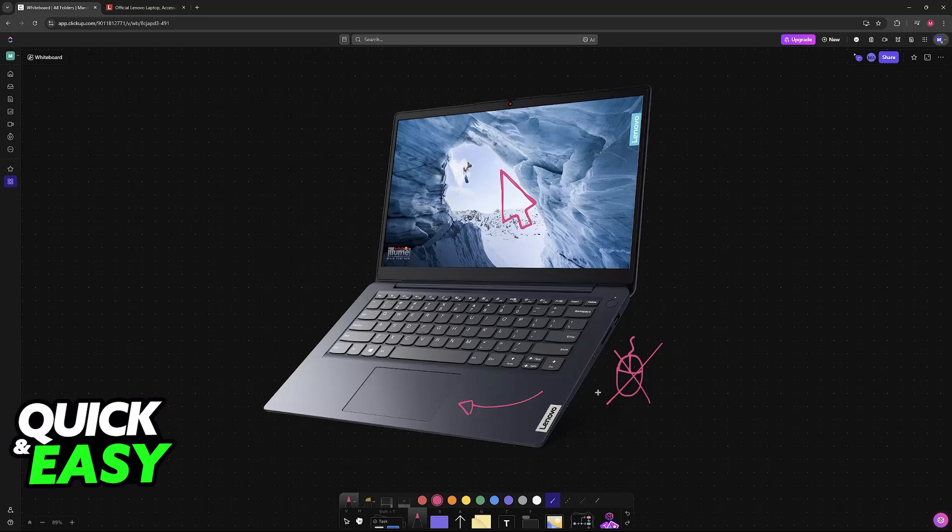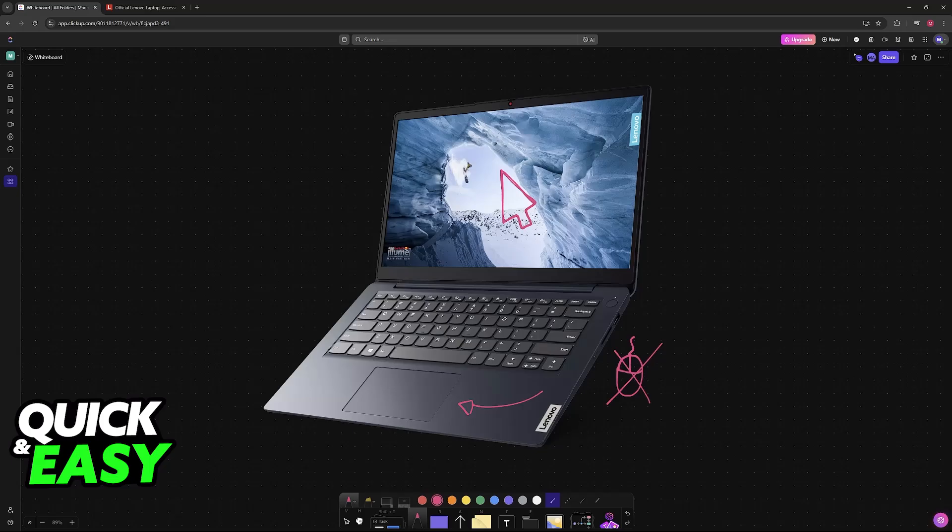If you have an external mouse to use just for a while I would highly recommend this. Alternatively download the drivers on a different device and then transfer them over to this Lenovo laptop.